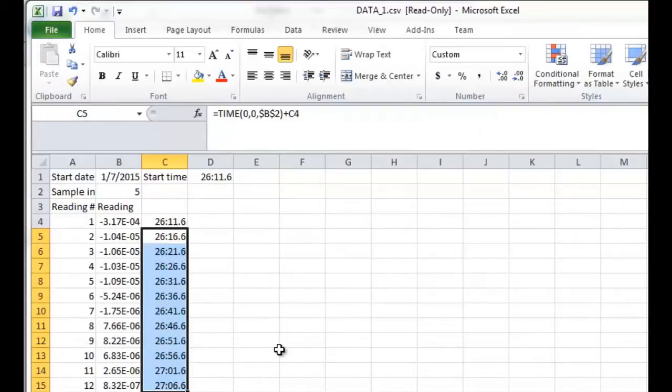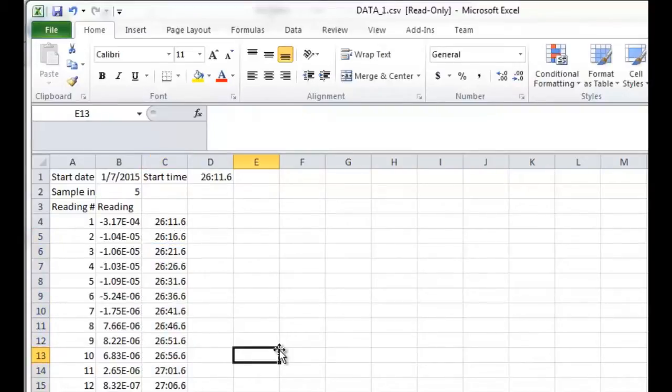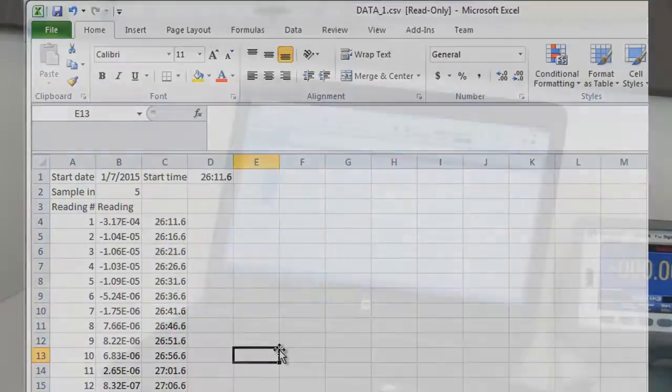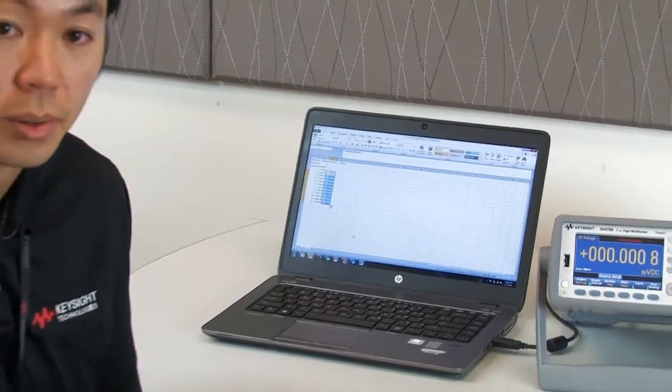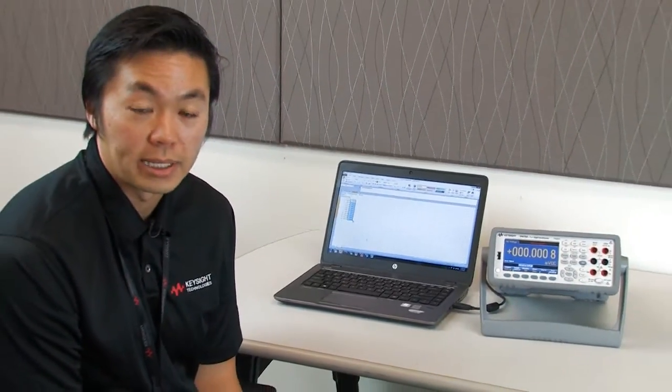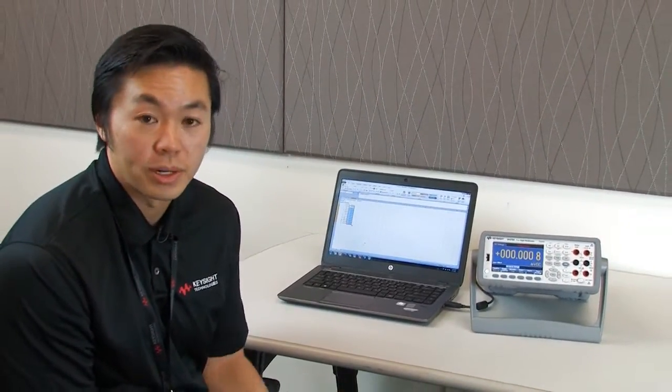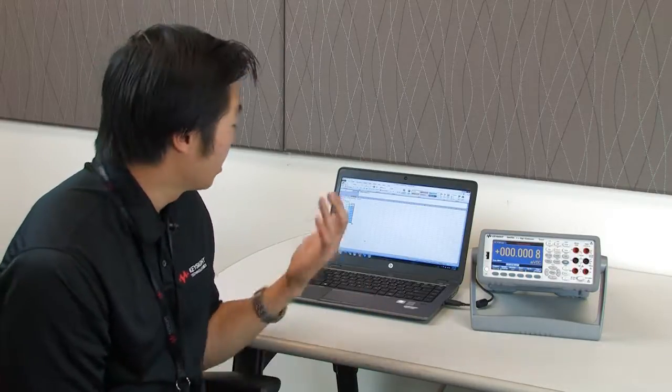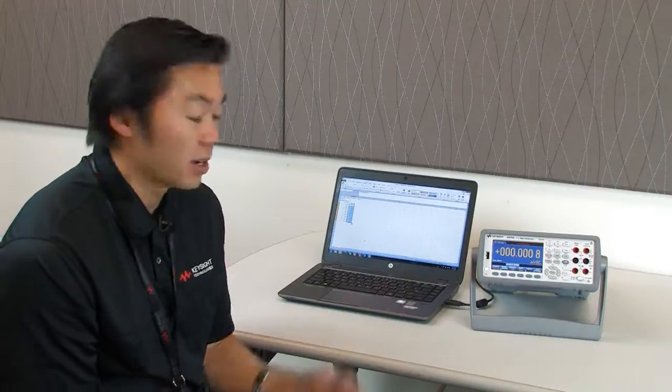And now I've got timestamp values on all of my readings. In data logging, it's important to know when you took your readings, so you know when certain events happen. By adding timestamps and combining that with the data log function of our DMM, you have that data log capability. Hope that helps, and thanks for watching.